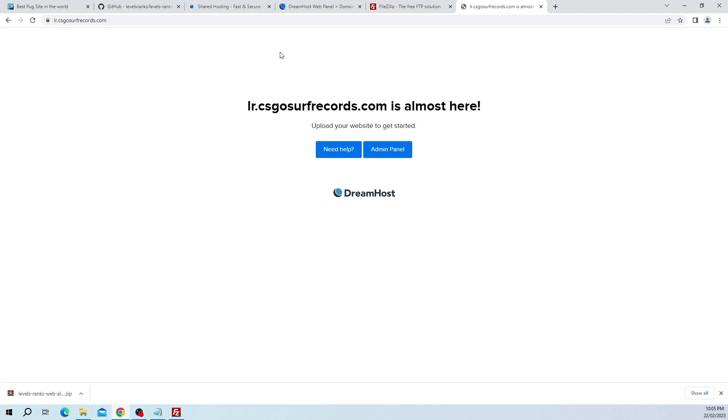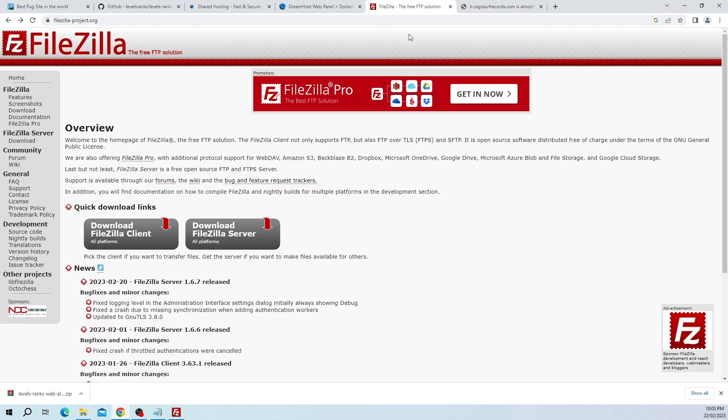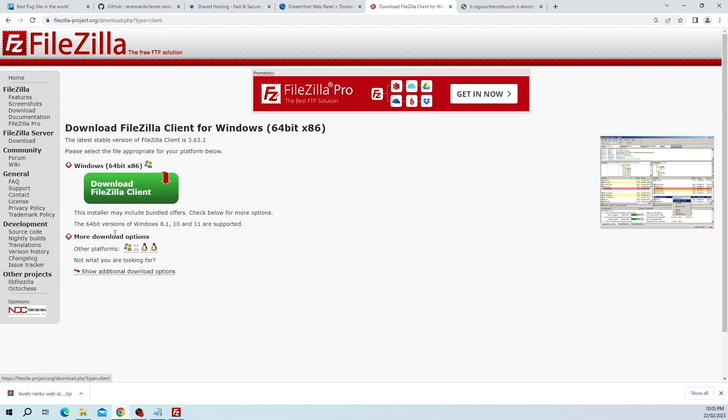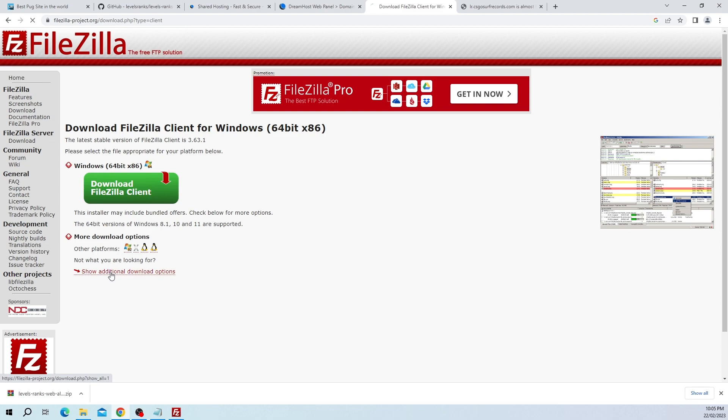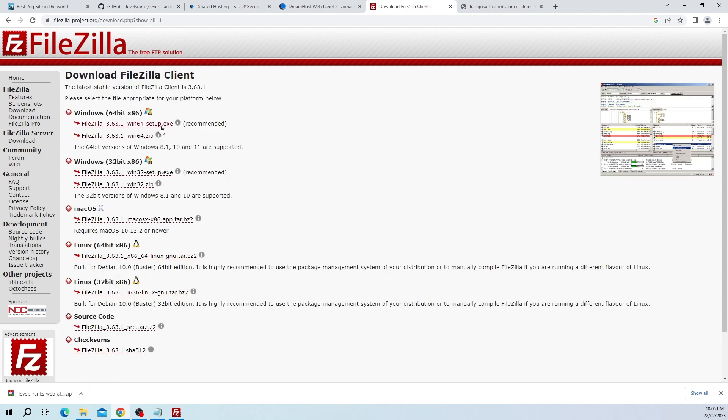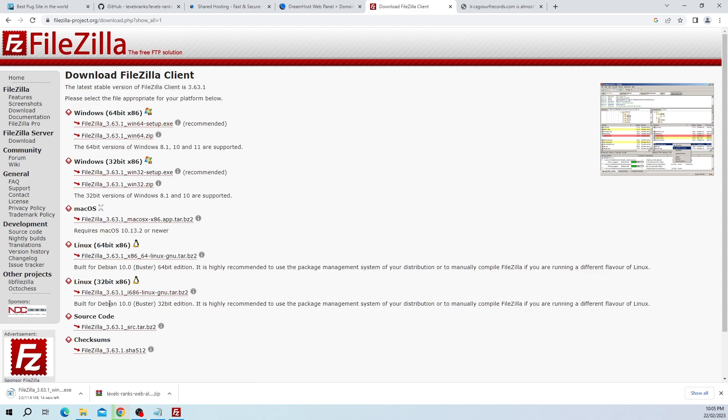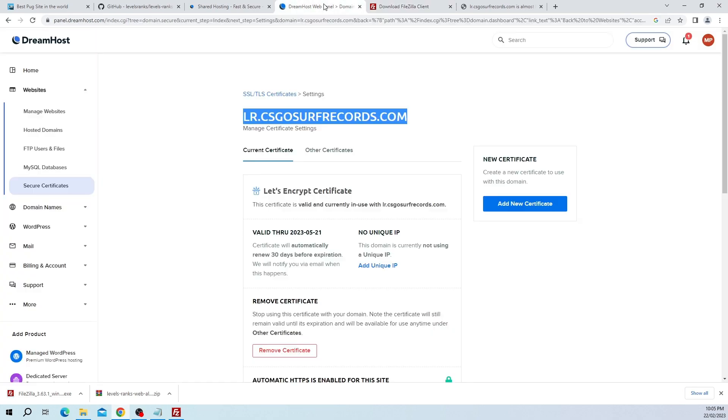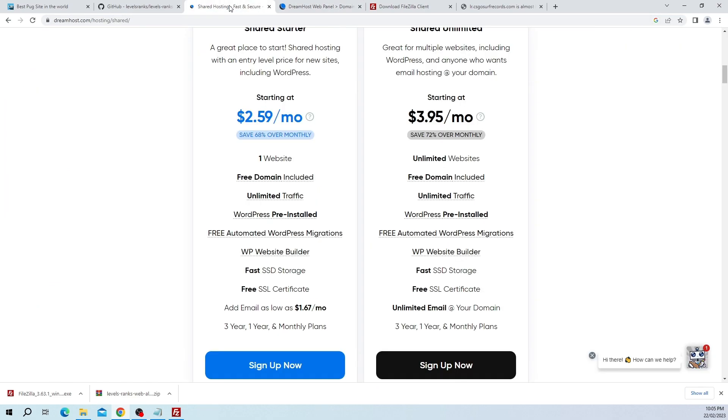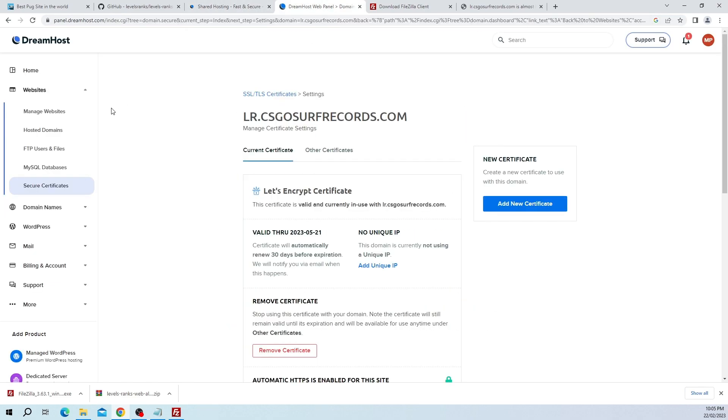Next thing we need to do is download FileZilla. This is used for transferring files to your web server. Click on download FileZilla client. Don't click the green button, come down here to where it says show additional download options, then just grab the 64-bit installer. The reason why you don't use the green button is it includes bundled software and this one doesn't include any of the bundled stuff. Just go through and get that installed.